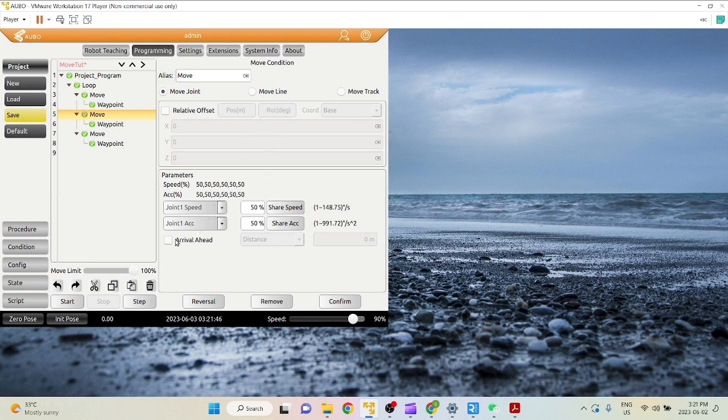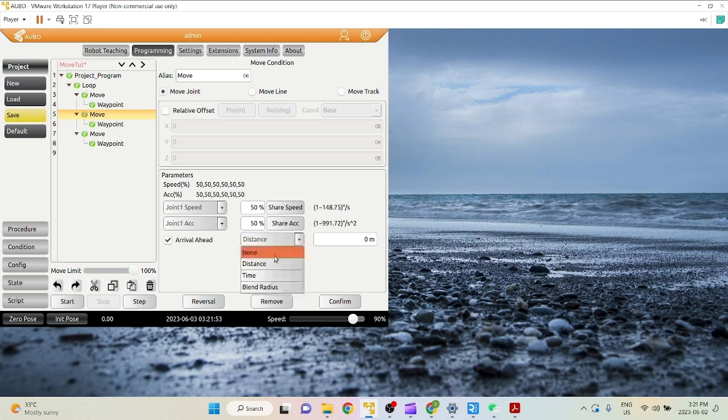Using arrival ahead can help you and your manipulator save a lot of time and become much more efficient. There are three main types of arrival aheads: distance, time, and blend radius.